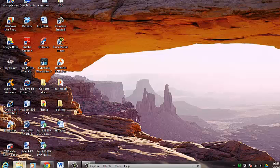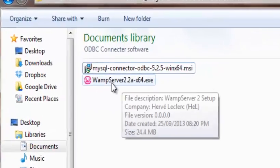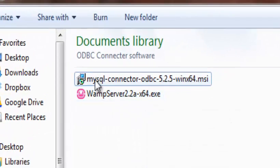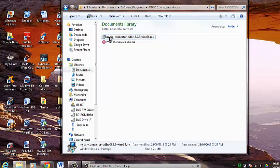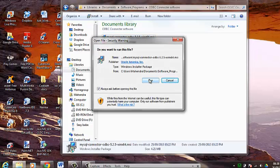So I am going to the folder that I have it located. As you can see I also have the WAMP server downloaded. Now I am going to install the MySQL connector. So I am going to double click on it and click on run.